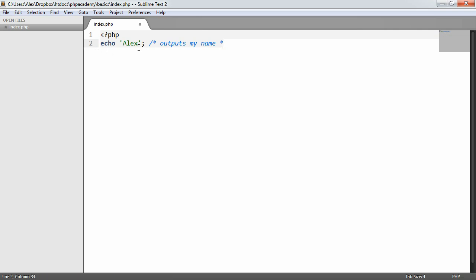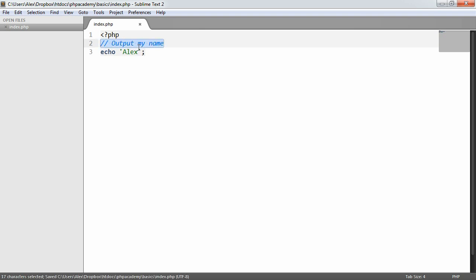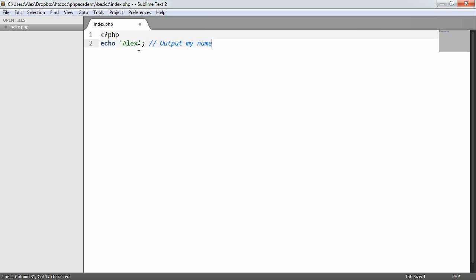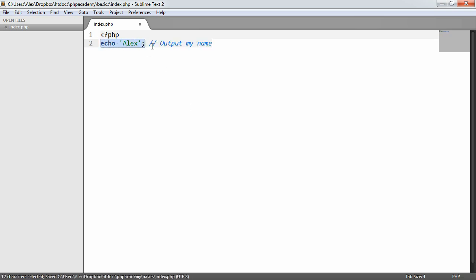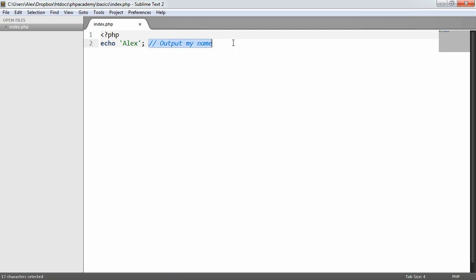So basically this just saves on saying something like 'output my name.' Instead you can take this and place it after the line, just so as you read through the code it's a little bit more readable. This comment is almost like a little afterthought, this is what this line does.